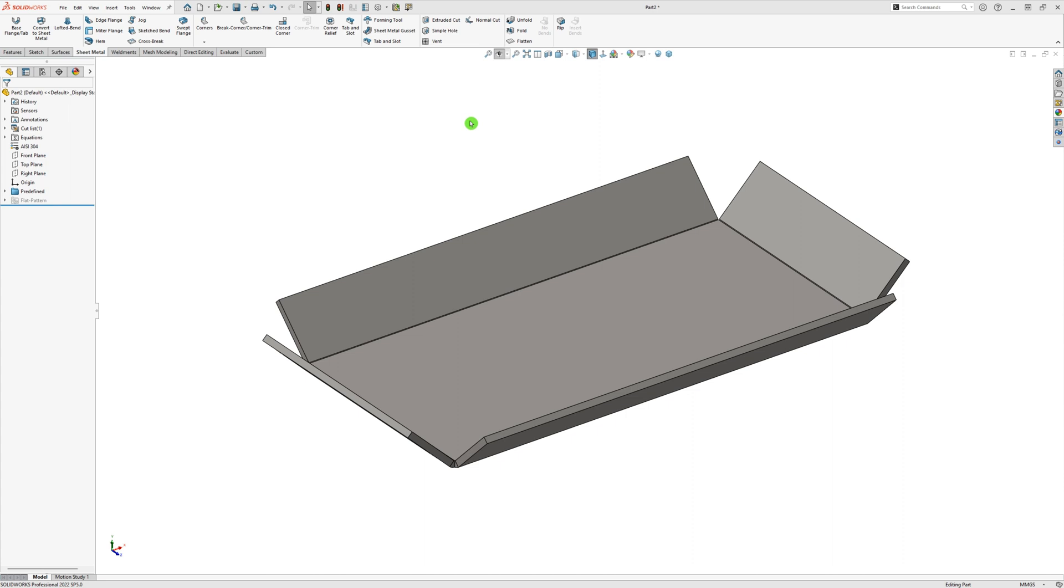Here is a simple sheet metal model where the corners are completely open. We want to close them because they must be welded, for instance. Let's see how we can fix this.